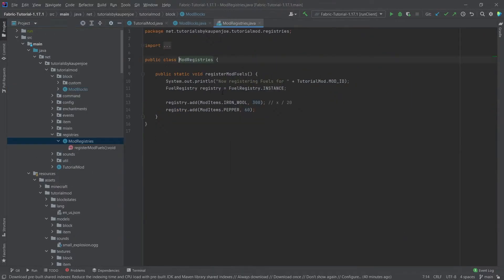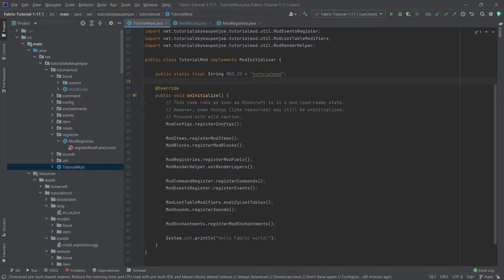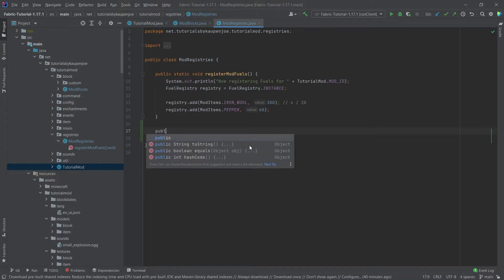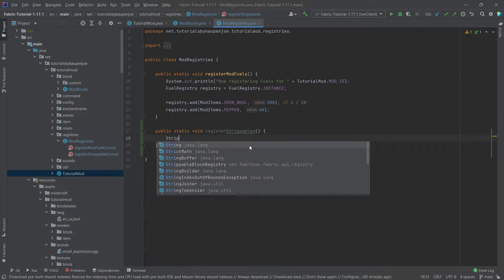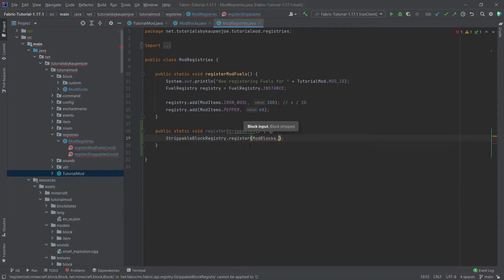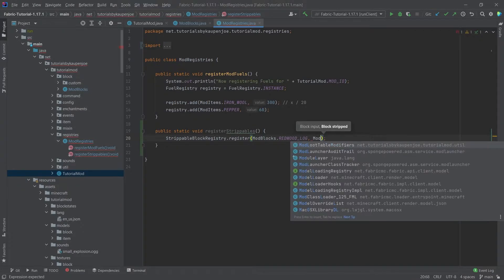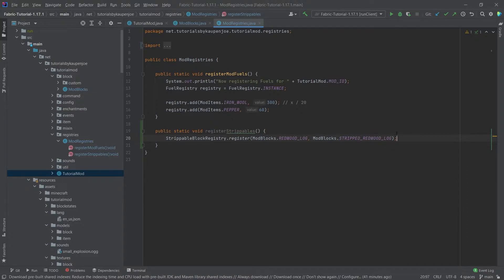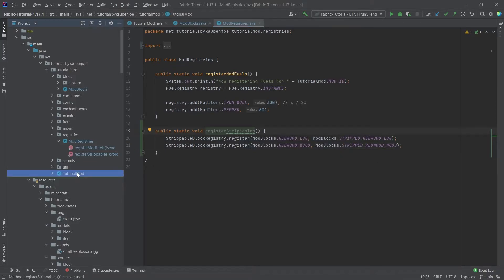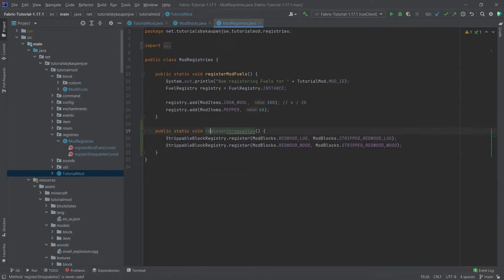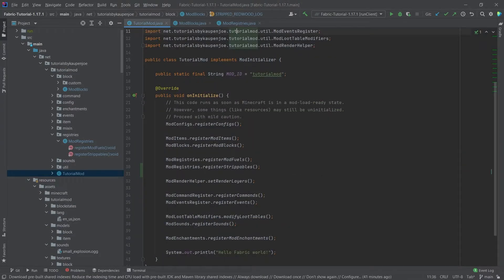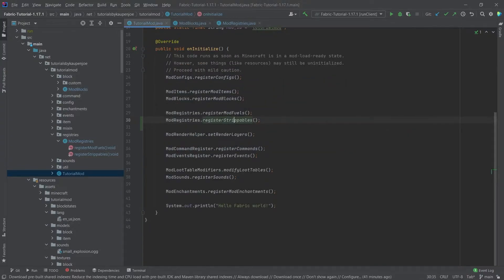We go into our ModRegistries class and add a new public static void method called registerStrippables. Inside it, we call StrippableBlockRegistry.register, passing in the input block — for example, ModBlocks.REDWOOD_LOG — and the output ModBlocks.STRIPPED_REDWOOD_LOG. We do the same for the wood variants. Then we just call this method in our onInitialize method in the TutorialMod class. The strippables are now being registered.